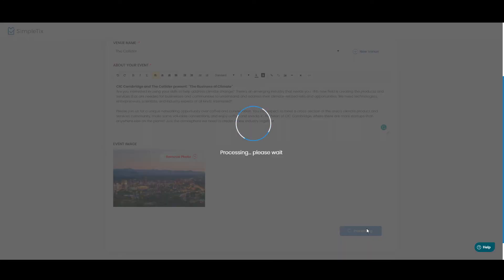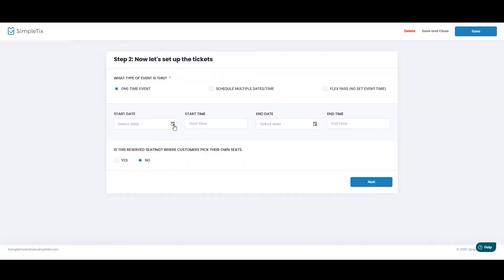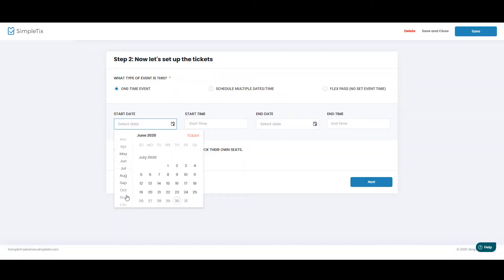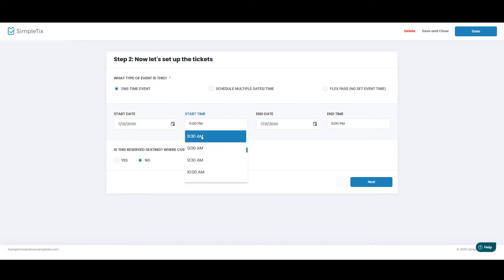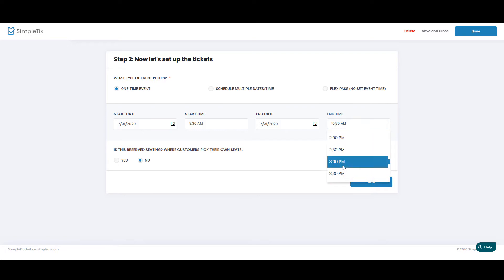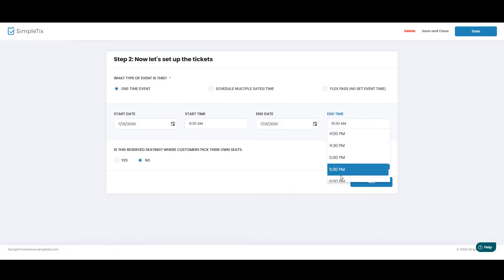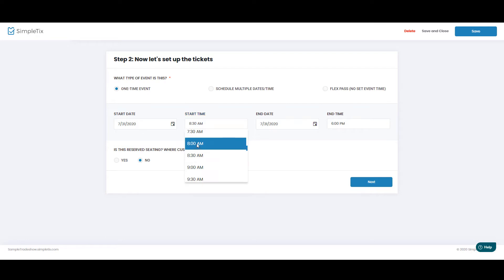And now we'll set our event date. Let's make this far in the future, and this will be an all-day event that will start at 8 o'clock in the morning, so I'll choose 8 a.m. here, and I'll say it ends around 6 p.m. All right, and we can modify this time as well.